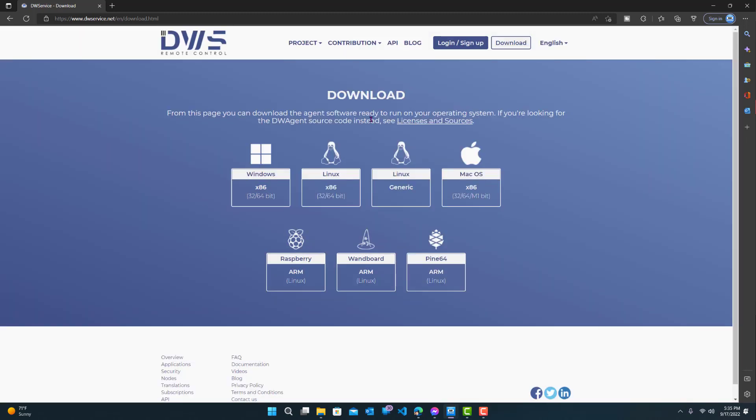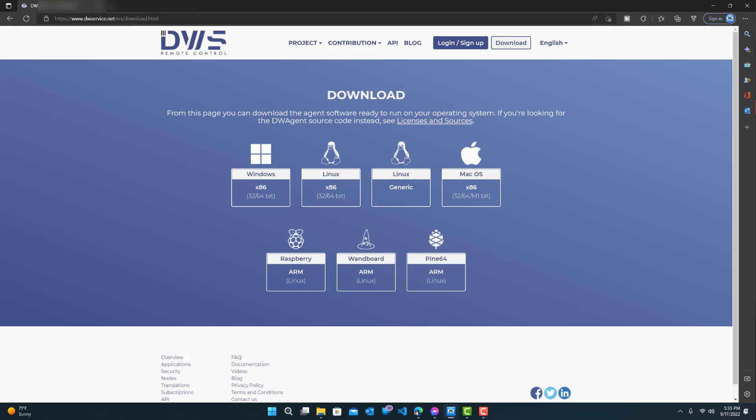Or I can install it on this machine also, so I can access this machine, because the way we access it is through the web. We don't need a client application. So let me just show you guys how we access it, if you guys haven't watched the first video.